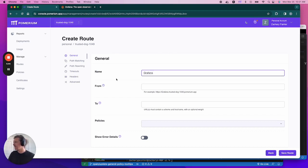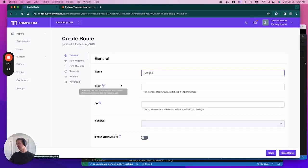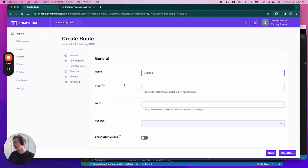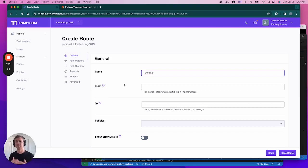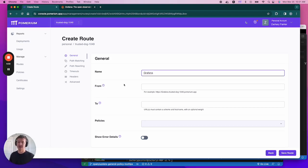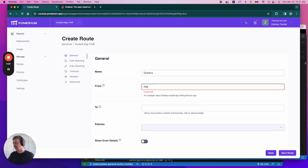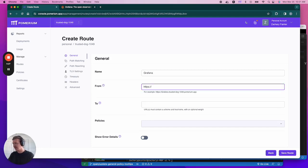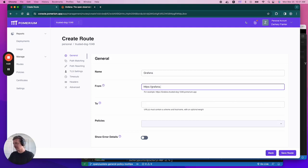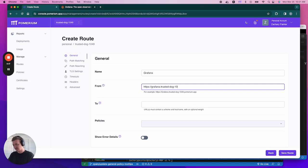Next, we need to enter the from URL. So this URL is the one that users will enter into the browser if they want to access an upstream service behind Pomerium. In our case, it services Grafana. This URL requires a scheme and a hostname. So in our case, we're accessing over HTTPS. So let's enter that. Then we'll enter the name of our service, which would be Grafana, and then our cluster domain name. And in my case, that would be trusted dog 1049 pomerium.app.